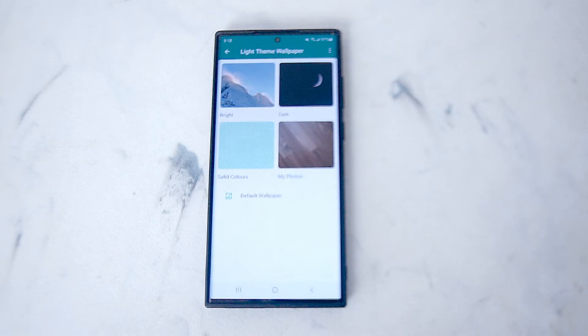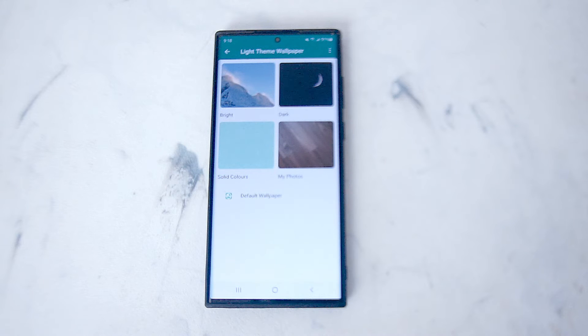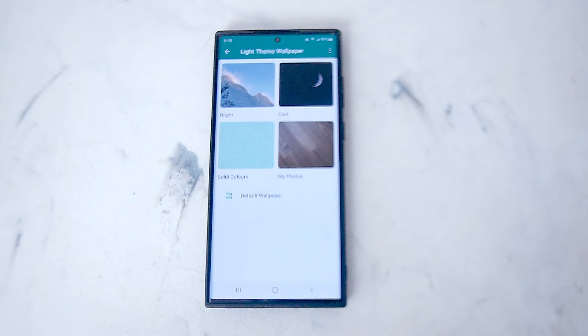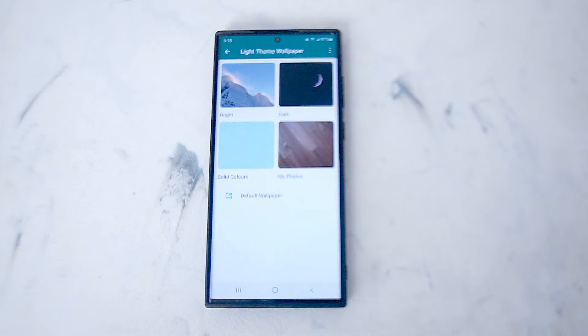you'll be given an option to change from a bright, dark, solid color wallpaper or even choose from your own gallery for the wallpaper for WhatsApp.